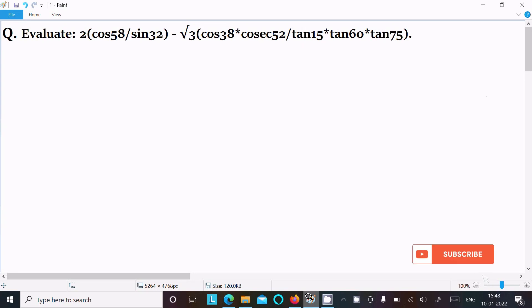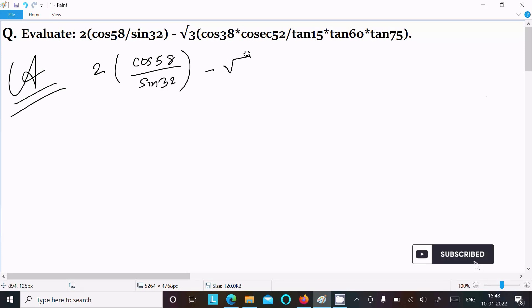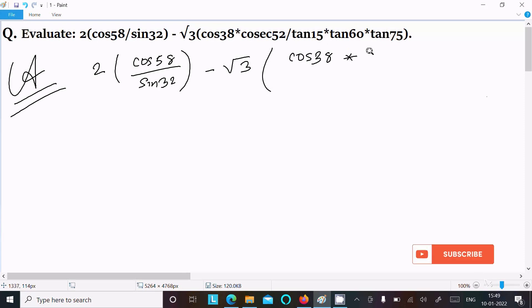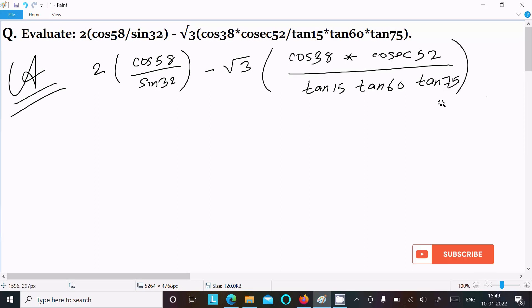In this video lecture, I am going to evaluate 2 into cos 58 divided by sin 32, minus root 3 times cos 38 into cosec 52, divided by tan 15 times tan 60 times tan 75. So first, here writing the given expression: 2 into cos 58 divided by sin 32, thereafter minus root 3 times cos 38 into cos 52 divided by tan 15 times tan 60 times tan 75.